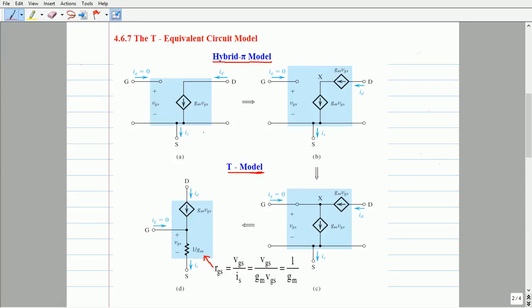To start with, consider the hybrid pi model shown in Figure A. In this model, the MOSFET is replaced with an open circuit between its gate and source terminals, since the actual MOSFET device offers a very high resistance — ideally an infinite value.